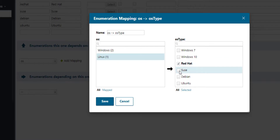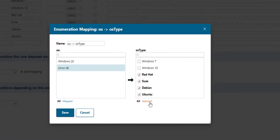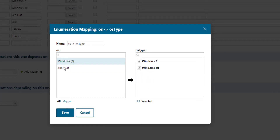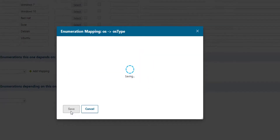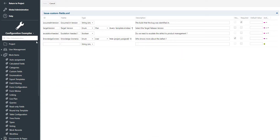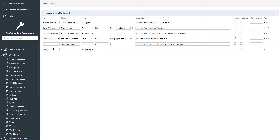If we click the select button we get an idea of how this menu will look like in the work item form later on. The last thing we need to do now is to create custom fields for our enumeration values. So we will create one custom field for operating system and a second custom field for operating system type.